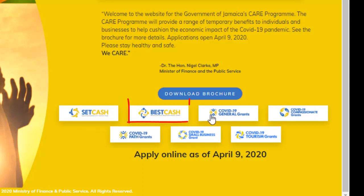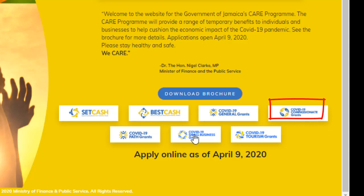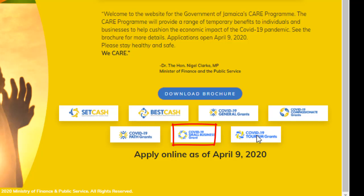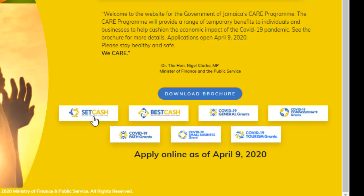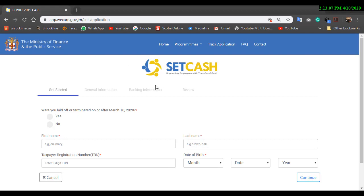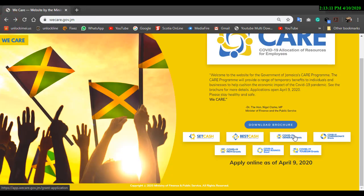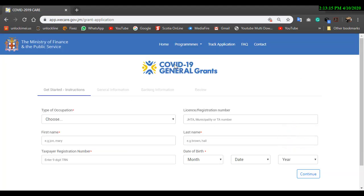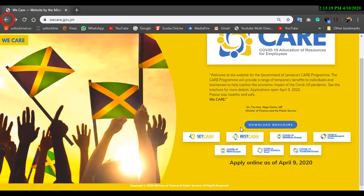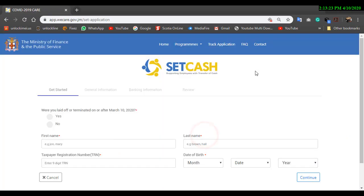If you look down here, we have SET CASH, BEST CASH, General Grants, Compassionate Grants, Part Grants, Small Business Grants, and Tourism Grants. Depending on the grant you're applying for, you will click the appropriate link. If you hover over the logo of each program, you will see the pointer change to a hand click. You can click and it opens up. For example, if you want to go on General Grants, you just click and it opens the General Grant. However, we're only going to look at the SET CASH one right now.